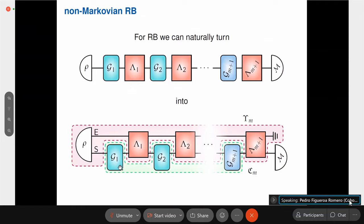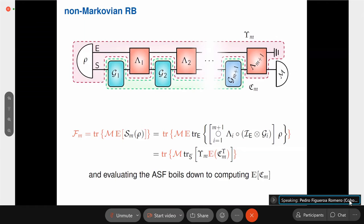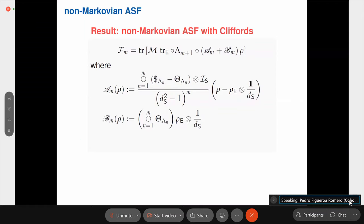To compute the average sequence fidelity, we directly compute the average of the tensor of operations we apply, restricted to unitary designs — Clifford gates — but this can be done for any kind of gate. The main result is that instead of getting a nice simple exponential decay, we get something a bit more complicated, but we can evaluate things analytically, which is the nice thing.